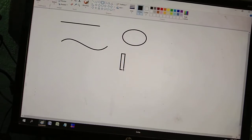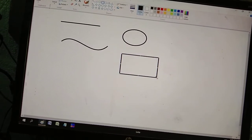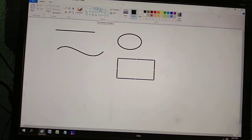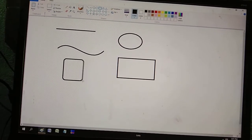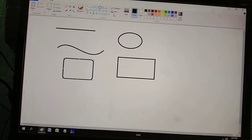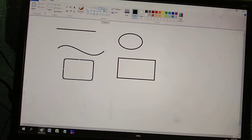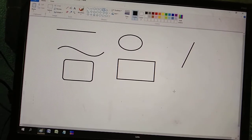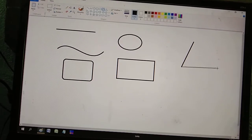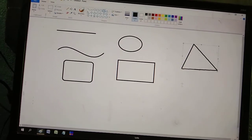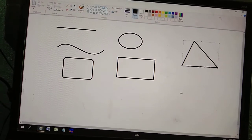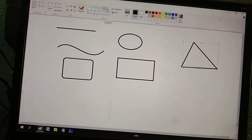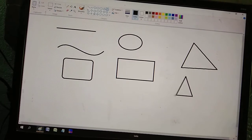Now select the Rectangle tool and draw it on the canvas. Next, draw a Rounded Rectangle. Then select the Polygon tool — click the first point, second point, and third point to automatically draw a triangle shape.